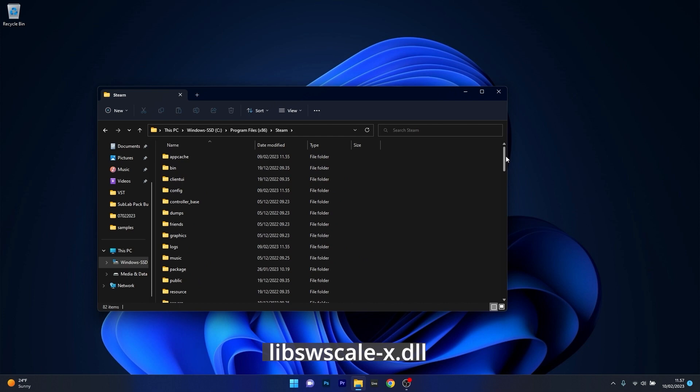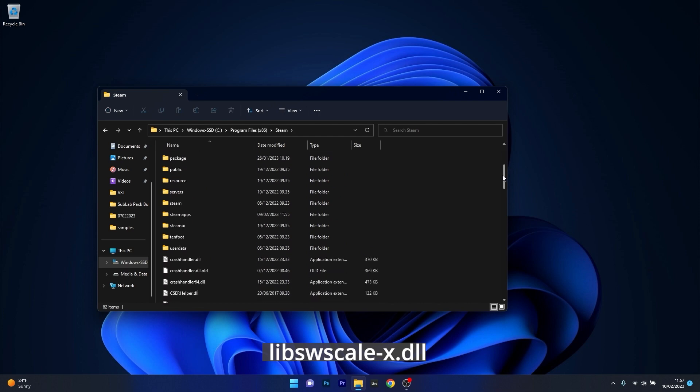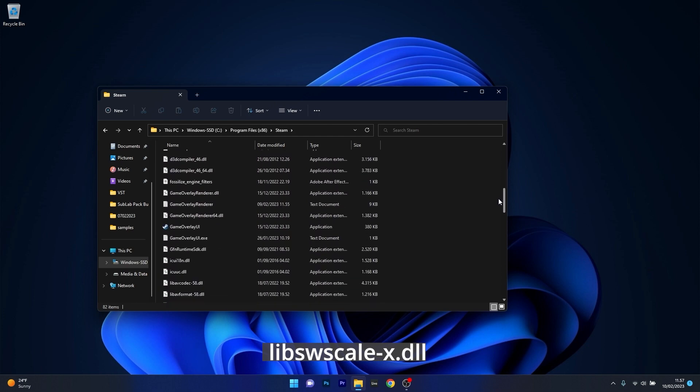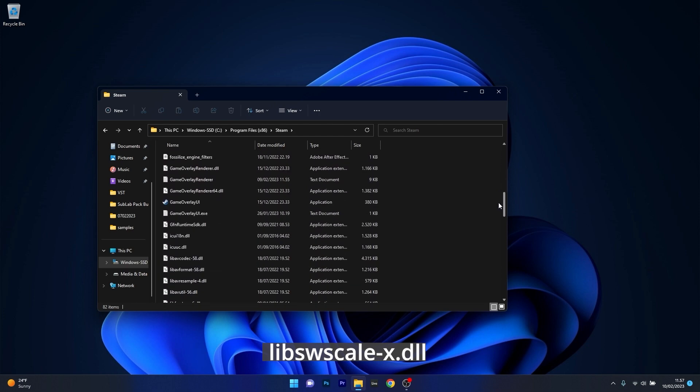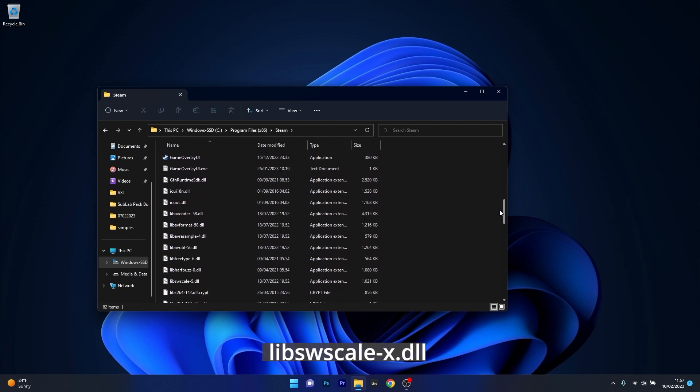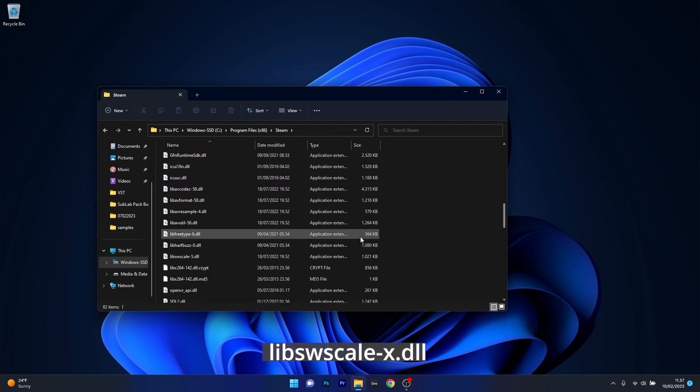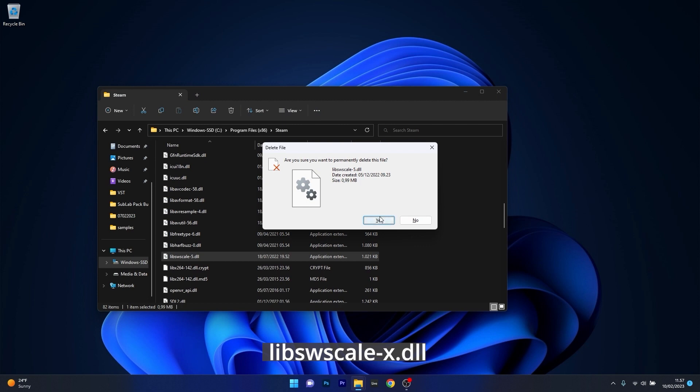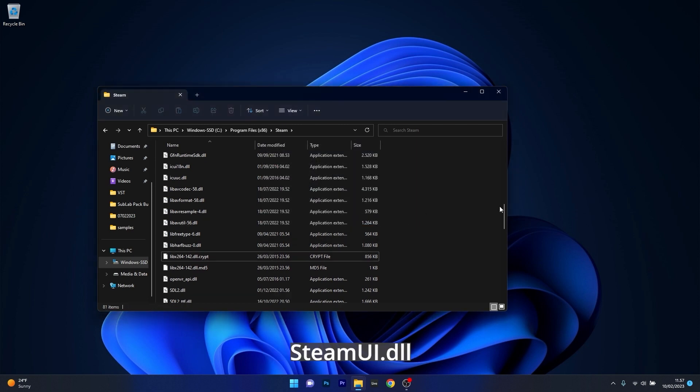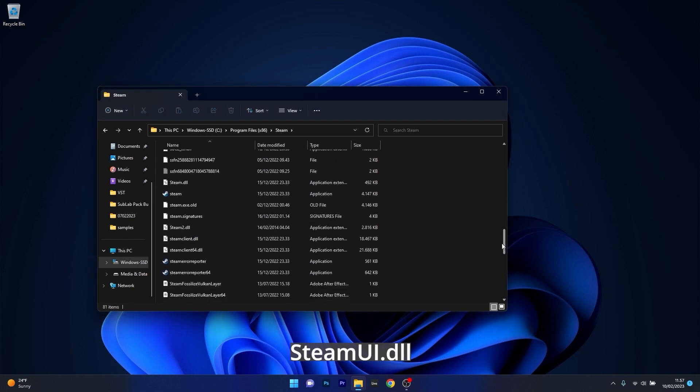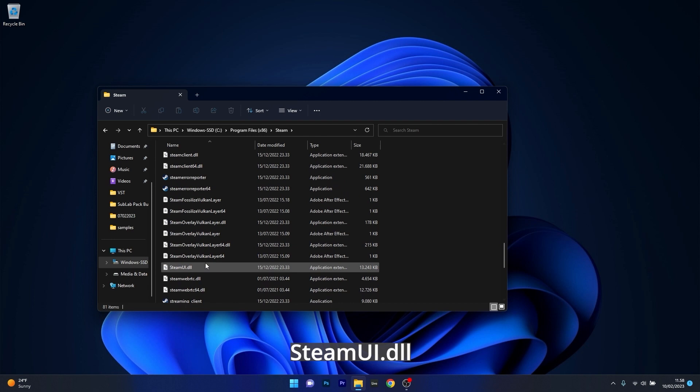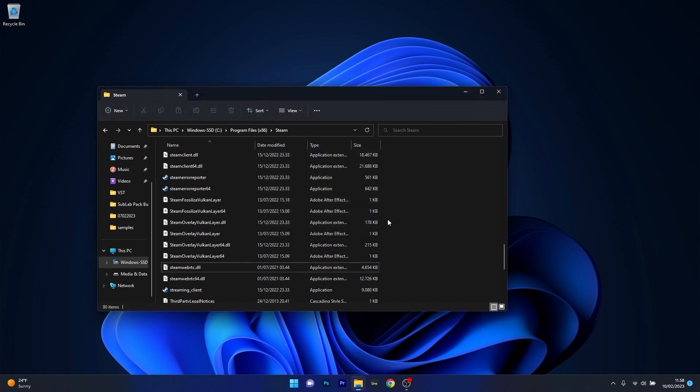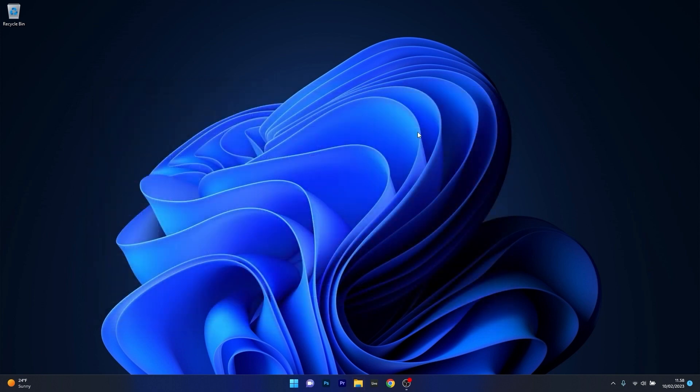And now the first file you have to delete is right here. Scroll way down until you find the libswscalex which is replaced by a specific number, in my case it's 5. So make sure to press shift and delete and just delete the file. Afterwards just scroll way down until you find the steamui.dll and just click on it, press shift and delete and once again delete this file. Now you can just close this window, restart Steam and then check if the problem still persists.